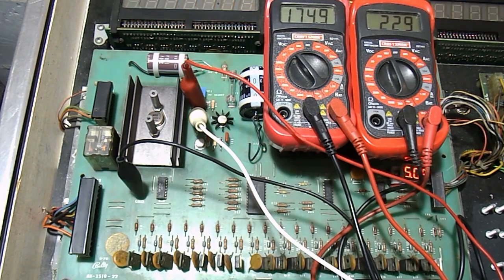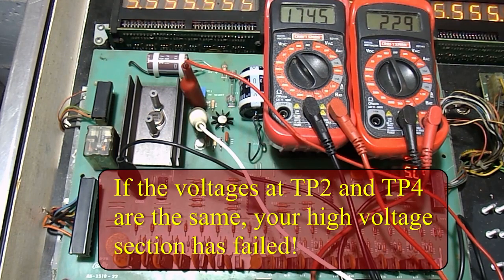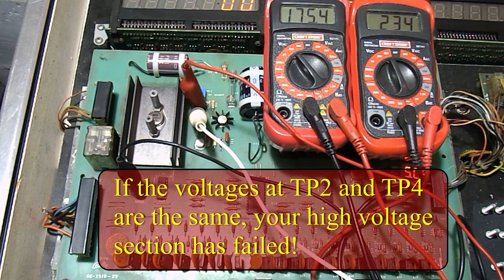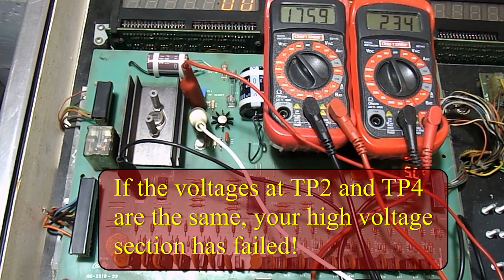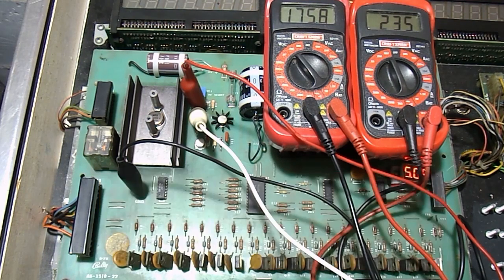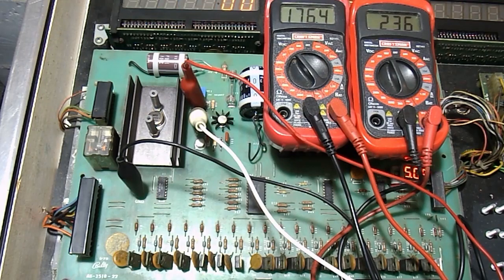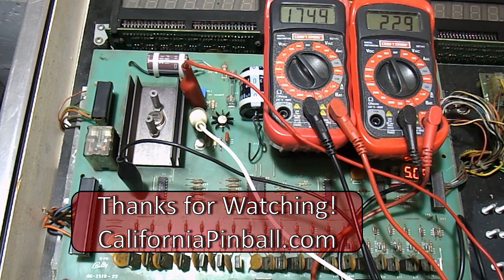I hope you have found this video to be helpful. Remember, the voltages at test point 2 and test point 4 should never be the same. If they are, this is a clear indication that your high voltage section on your solenoid driver board has failed. If you have enjoyed this video or found it informational, please like and subscribe. And as always, thanks for watching.